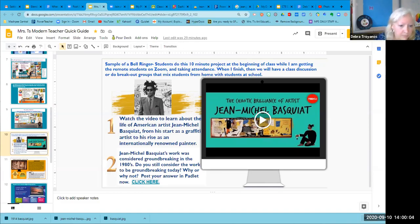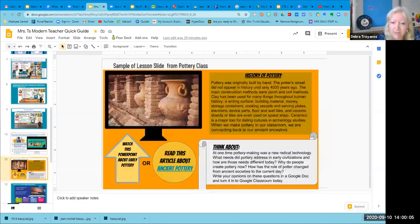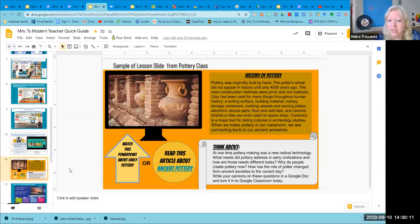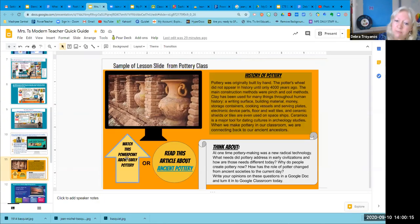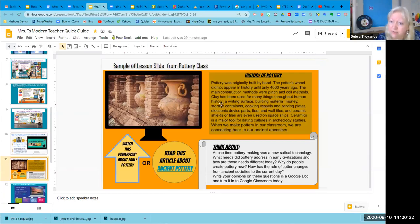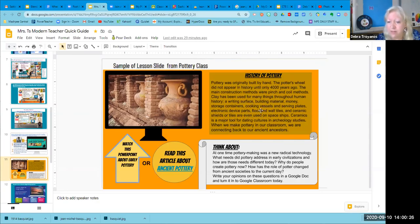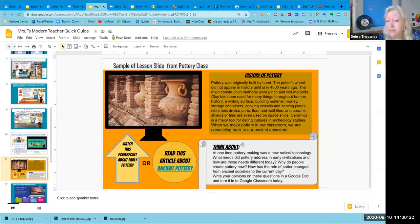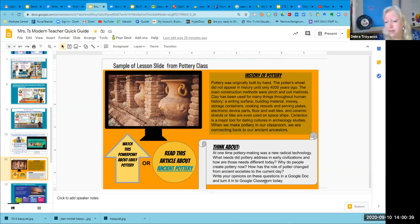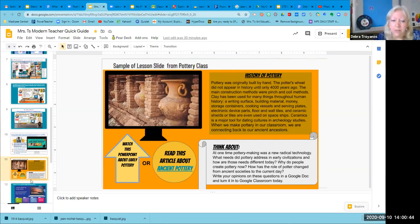This is a sample of a class slides that I would show and they would go watch this on the PowerPoint. There's a link to a video here on the history of pottery. After I do an introduction myself and we talk about this, they watch the video. They have a choice of watching the video or reading the article. And then this is their think about, they would look at these and then answer their opinion on these in a Google Doc in Google Classroom.